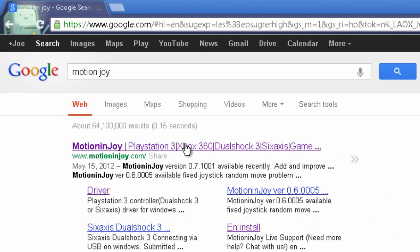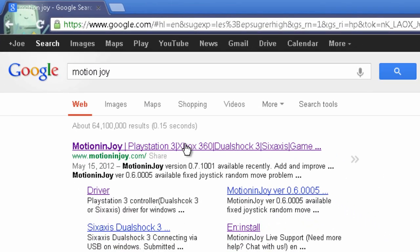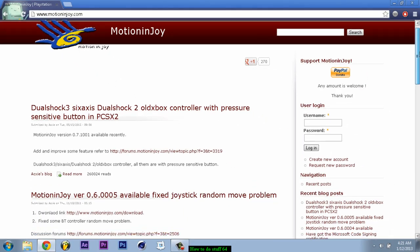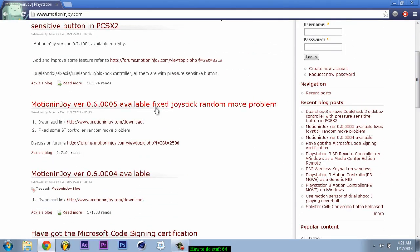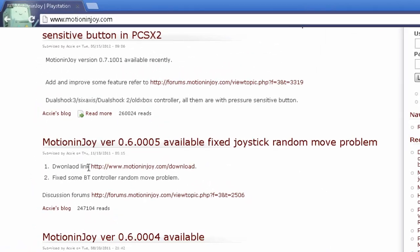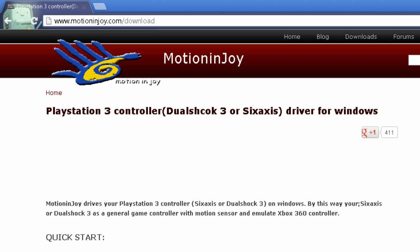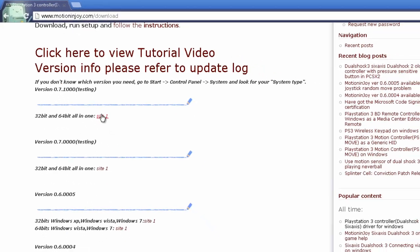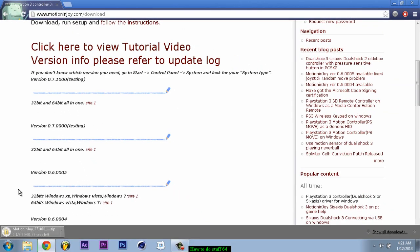And you should get this and if you can't find it I'll have it in the description. You go down to download link. Click it. Go down again. Click on site 1 where it says 32 bit and 64 bit all in one. Click on site 1 and it should start downloading.